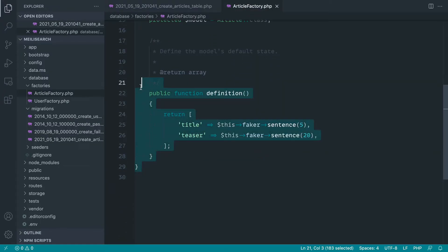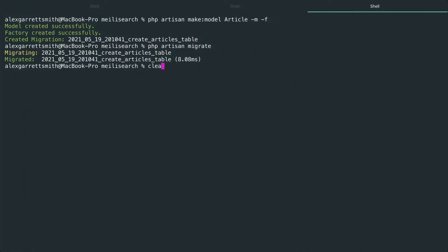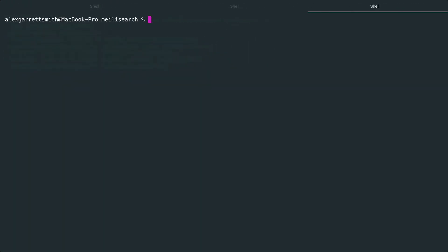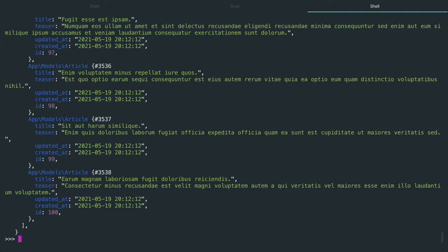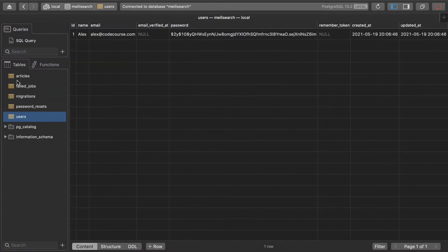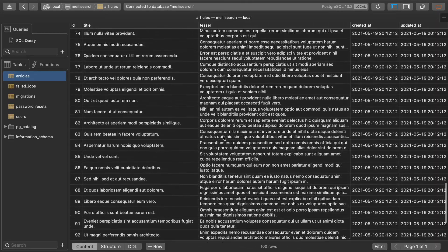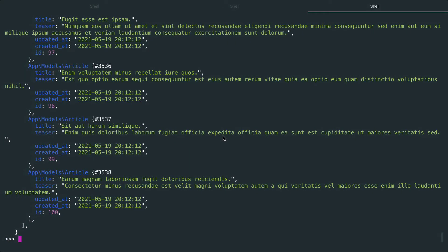Let's go ahead and get this indexed first. To index this, you might be using some software like TinkerWell, but for now we're going to do this on the command line. Let's run PHP artisan Tinker. We can grab the factory for that article, choose how many times we want this to run — let's choose 100 — and create that data in the database. We should now have 100 randomly faked generated articles.